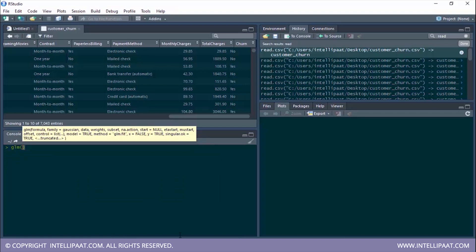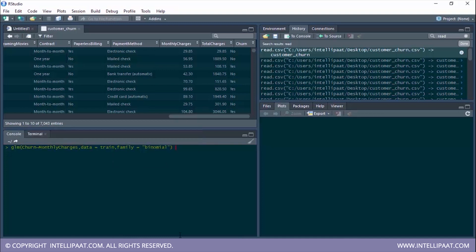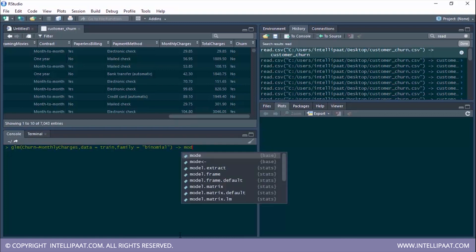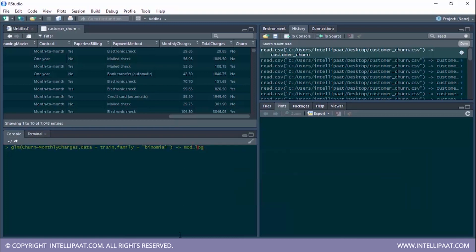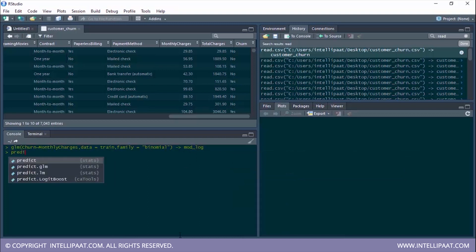Now it's time to build the model using the glm function. The formula is churn (the dependent variable) tilde monthly_charges (the independent variable). The data parameter is train, and the family is binomial since we're building a logistic regression model. We store this in mod_log.